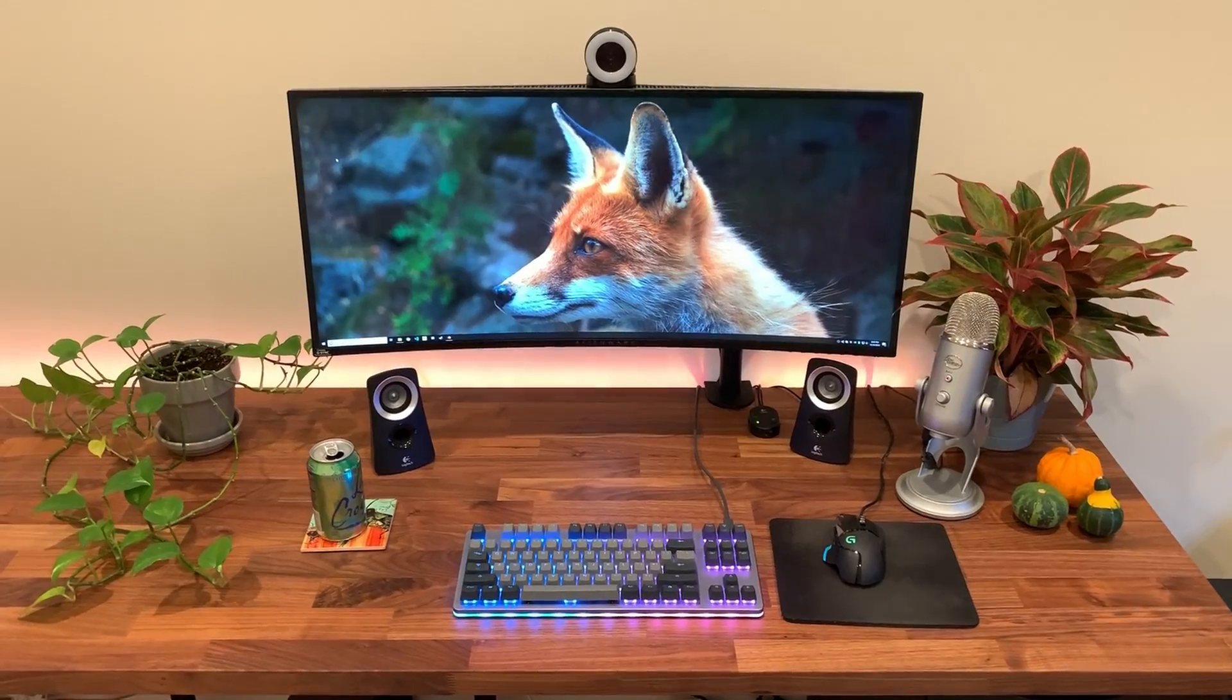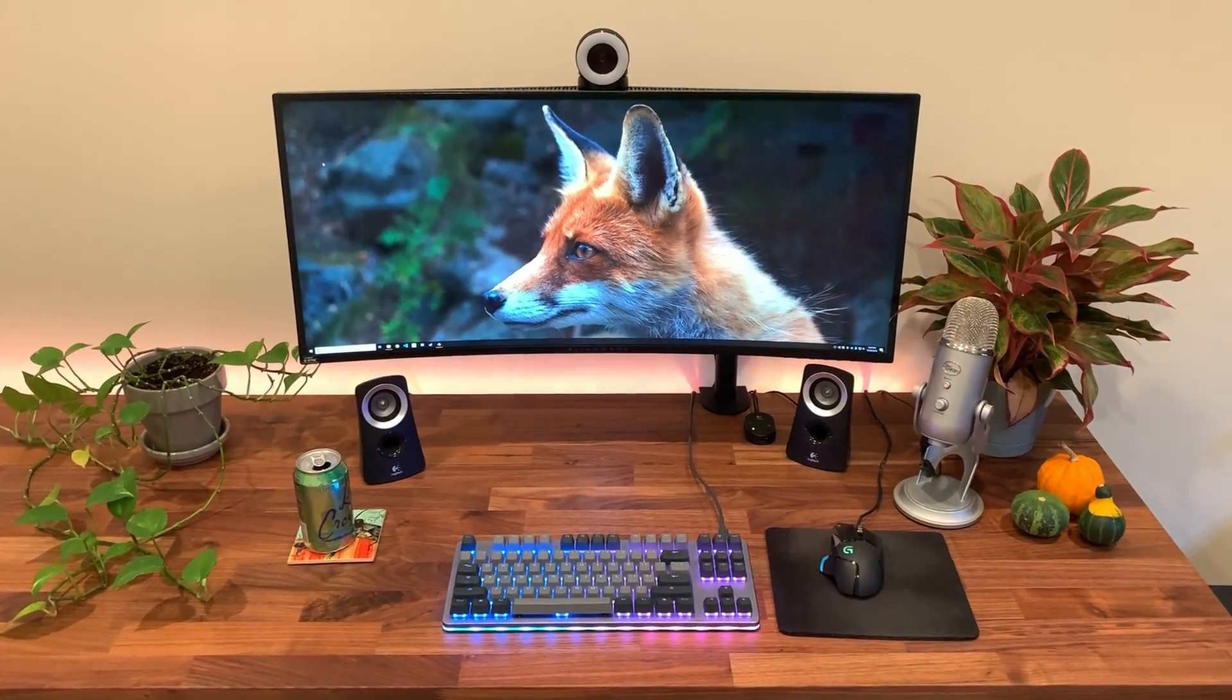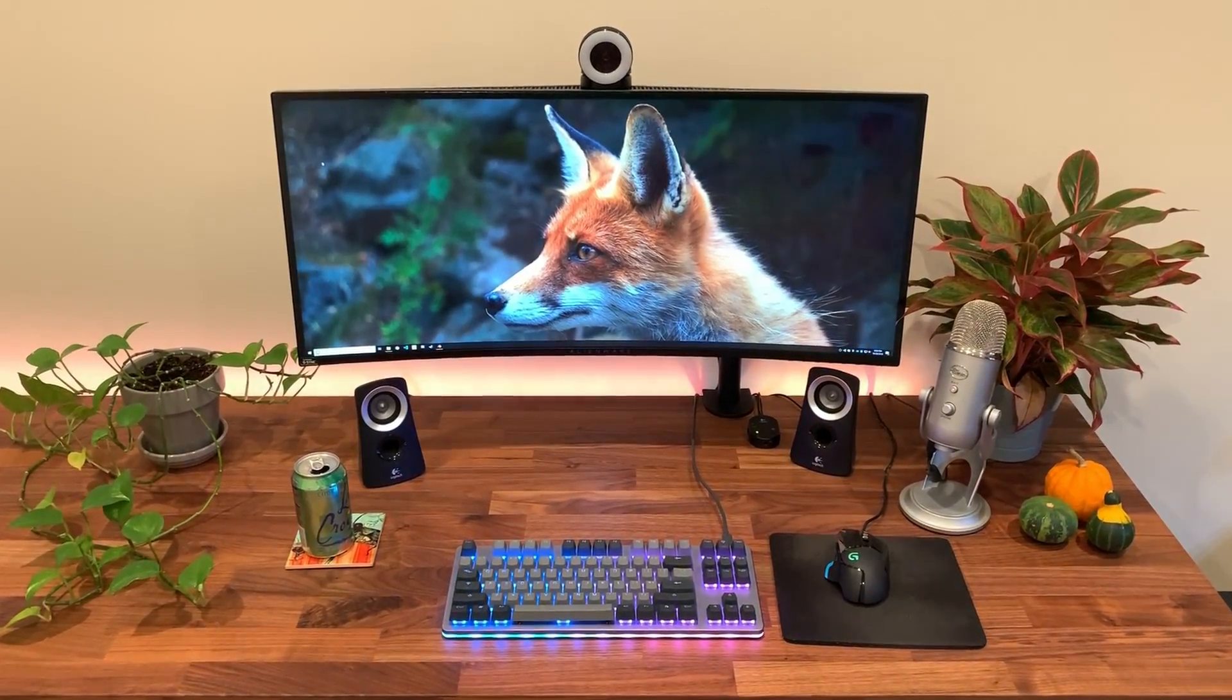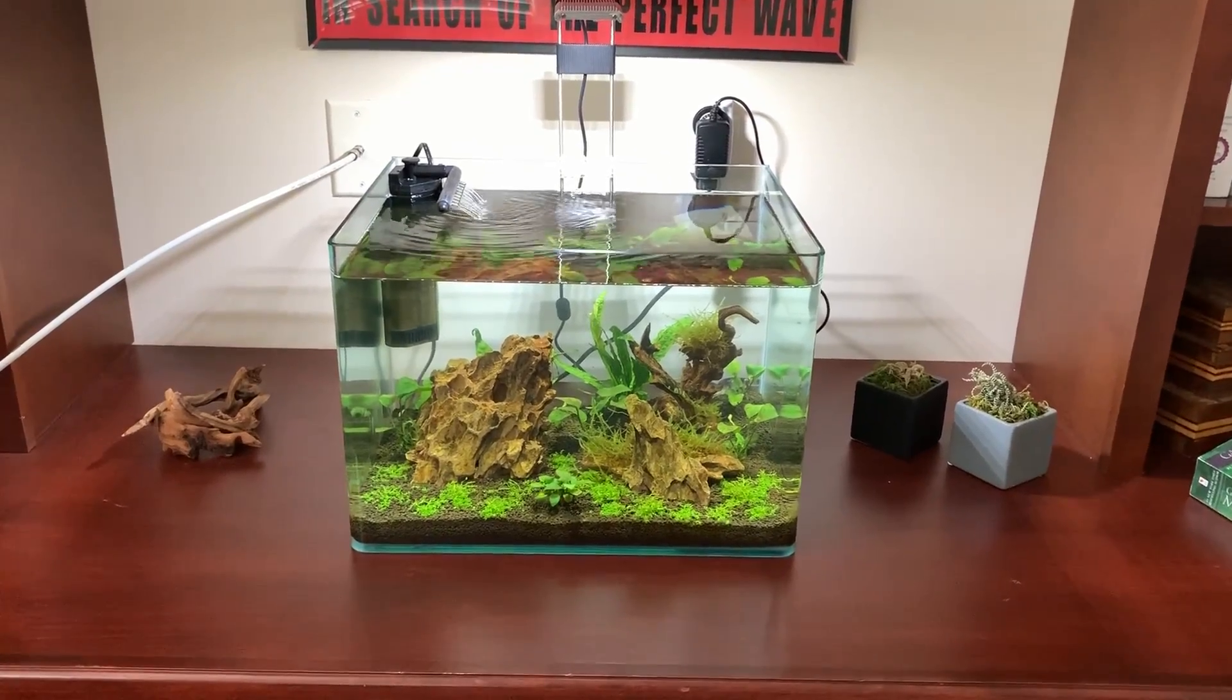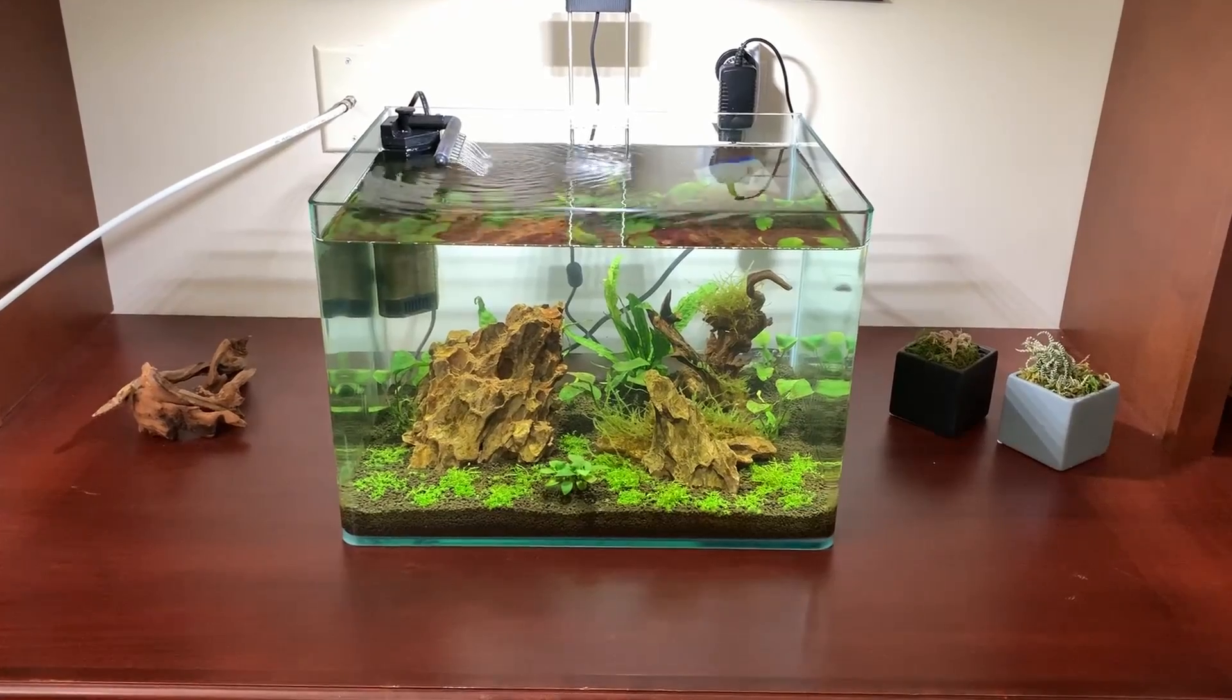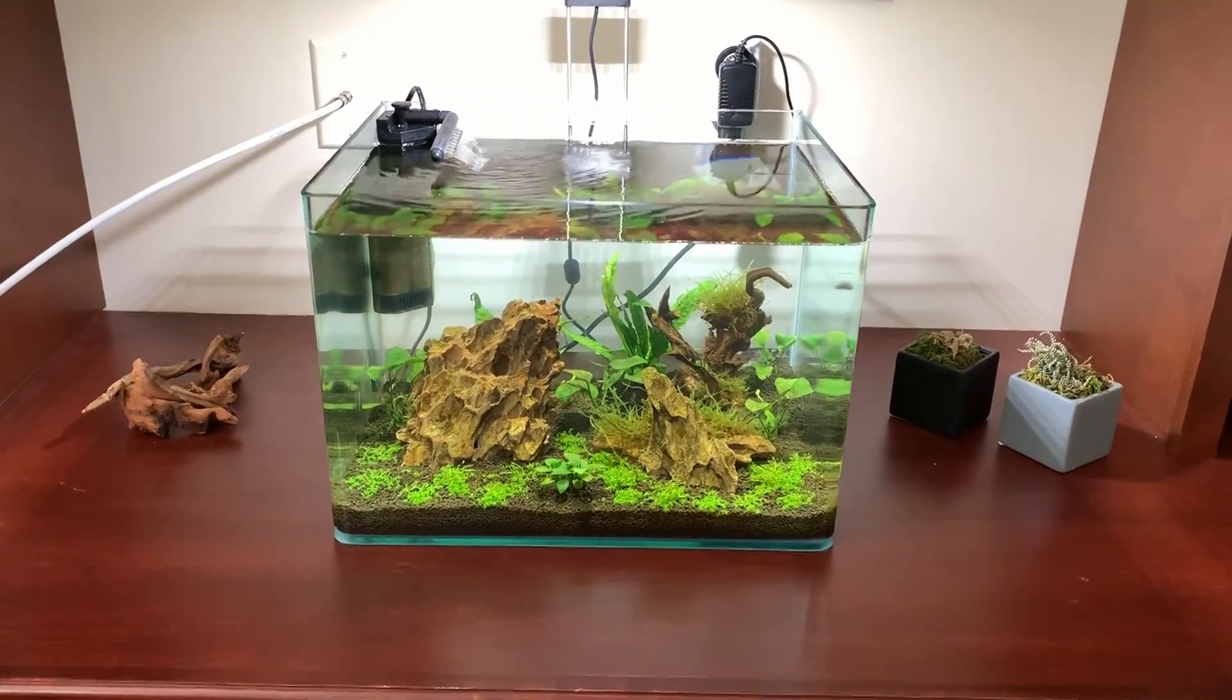Tonight should be pretty interesting, actually. I'm about to head to a local fish store and find some little friends for my freshwater aquarium. So far, it's only been plants, so this should be pretty interesting.